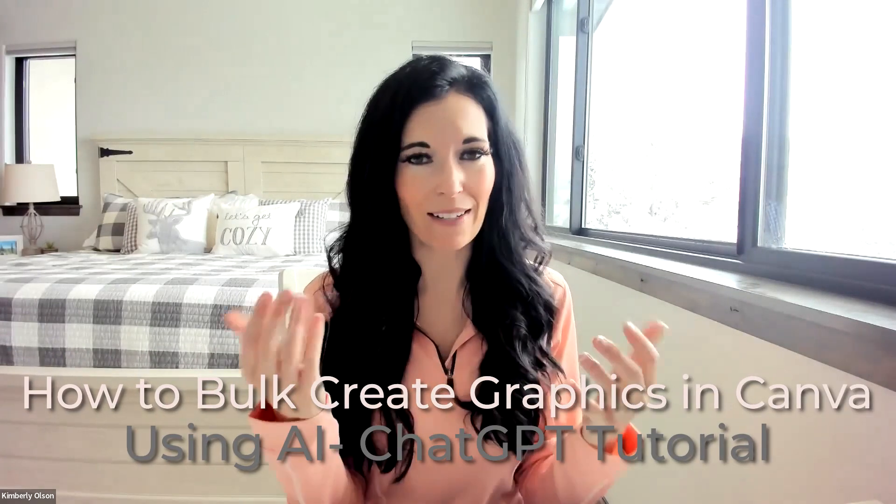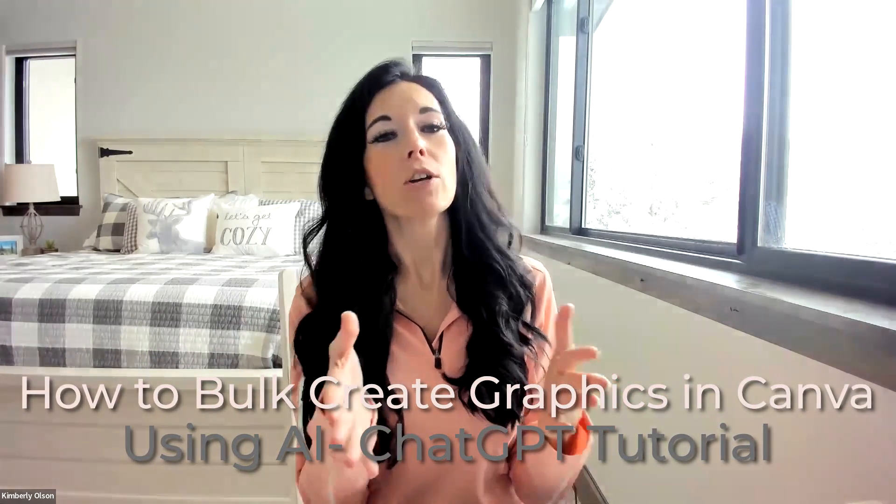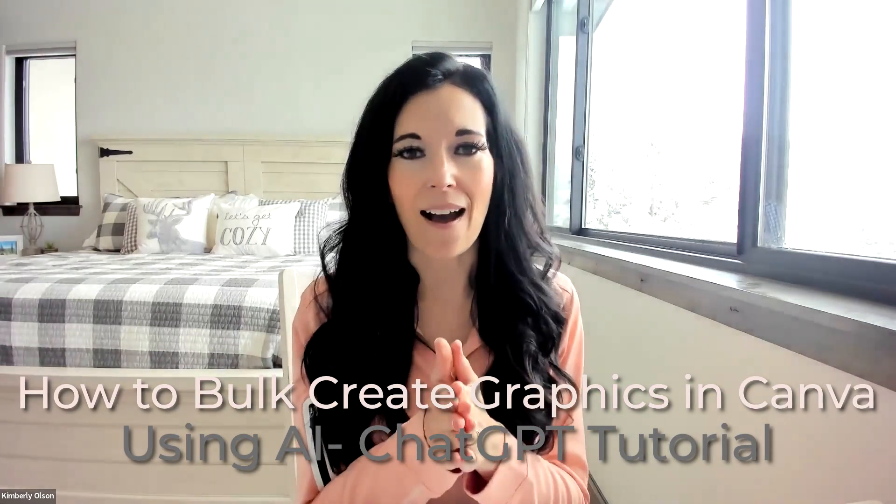Hey Gold Digger, Kimberly Olson here back for another episode of Hashtag Get Lit, where we crush your business in less than 10 minutes. For today's episode, I'm going to teach you how to bulk create content for Canva, right inside Canva, using AI.